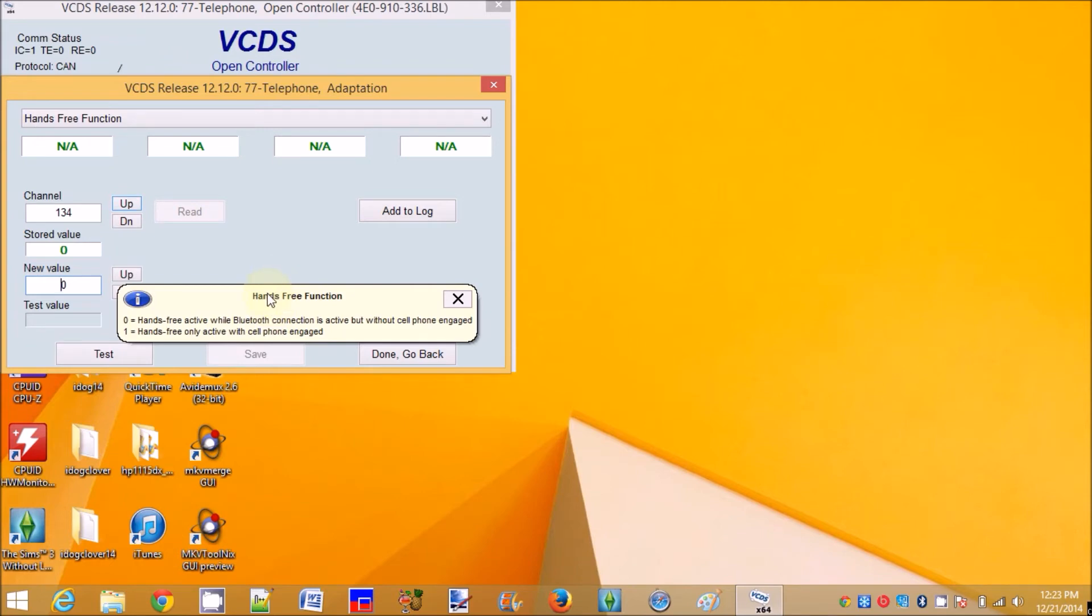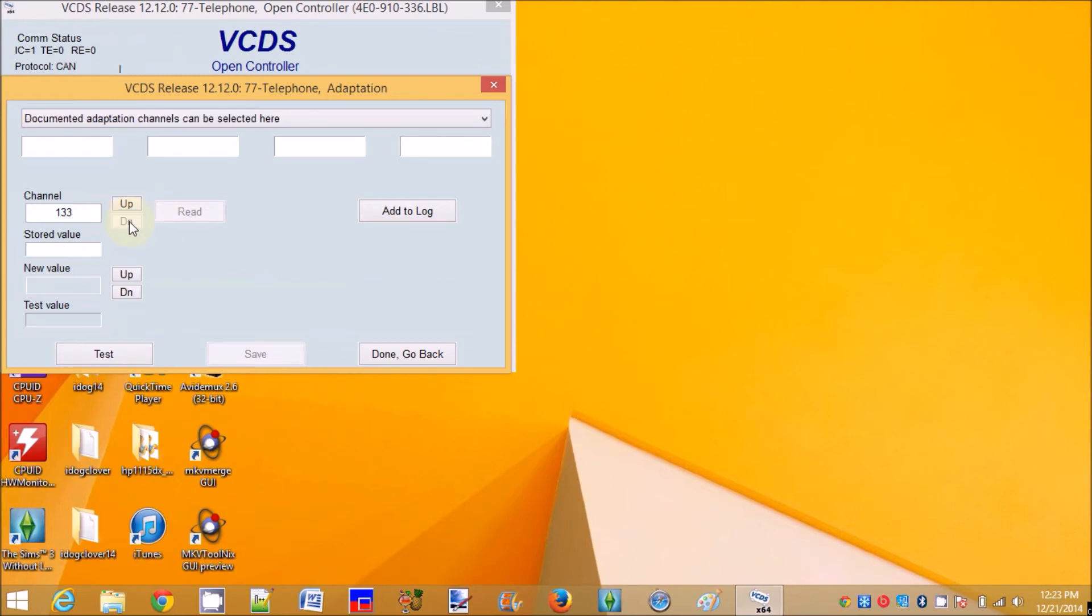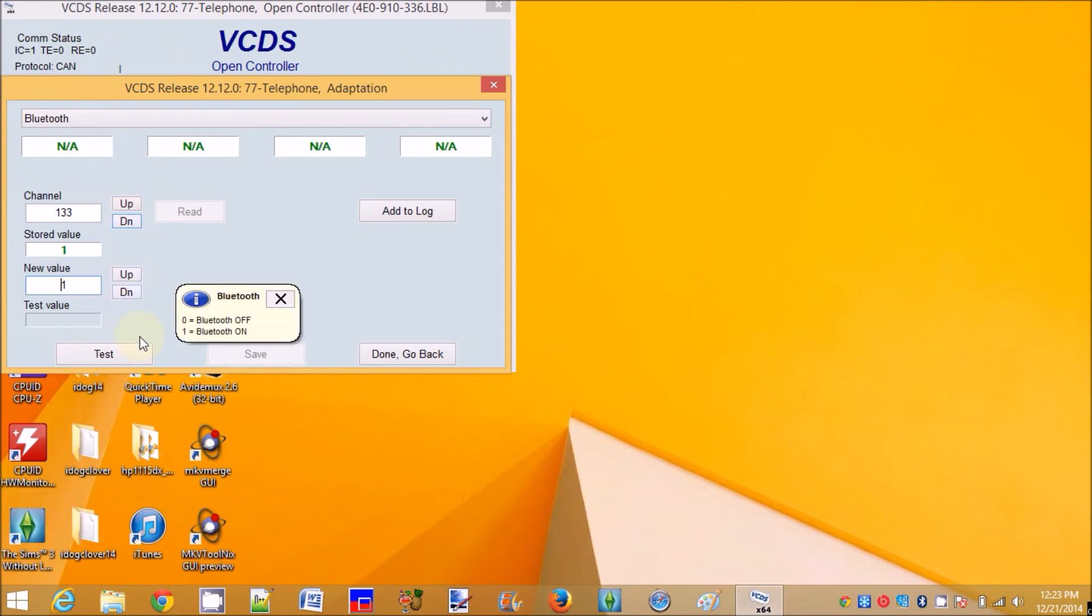So 0, 1 is 10 free, only active with cell phone and engage. Okay? So 33, what does it mean? It's Bluetooth on. All right.